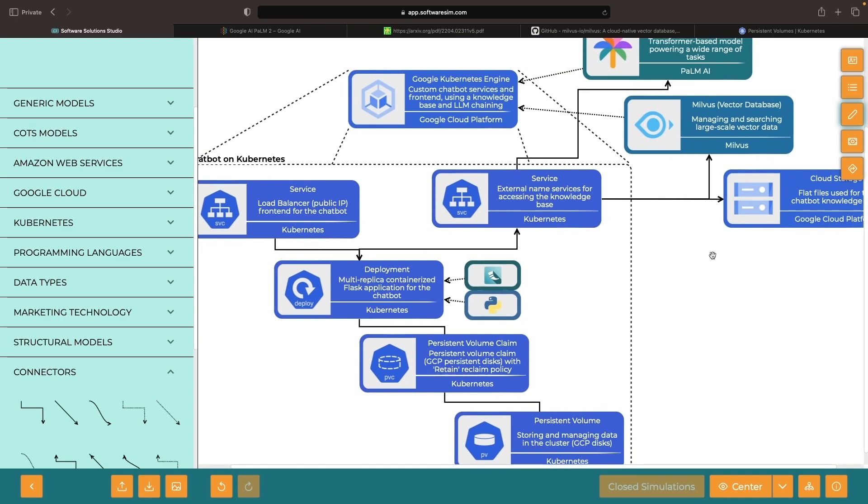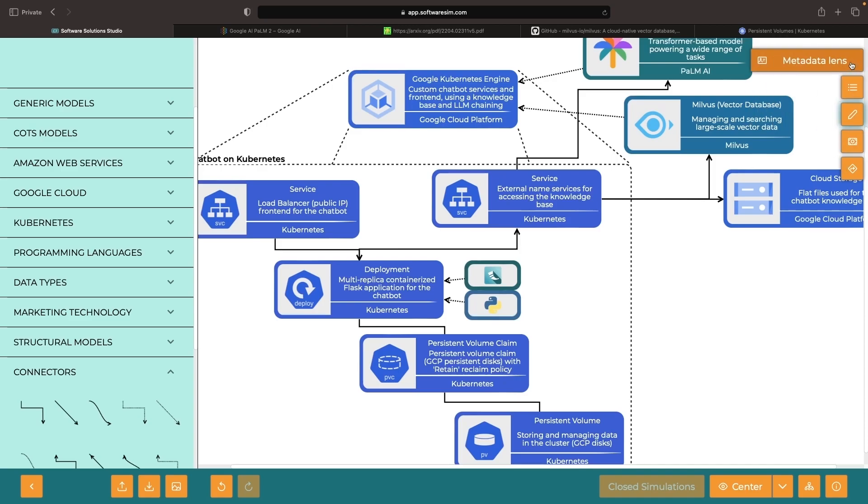As you advance, record your simulation metadata and project level details within the studio.